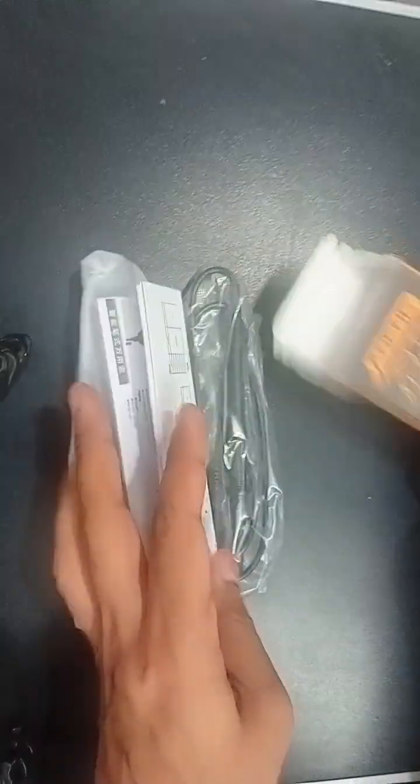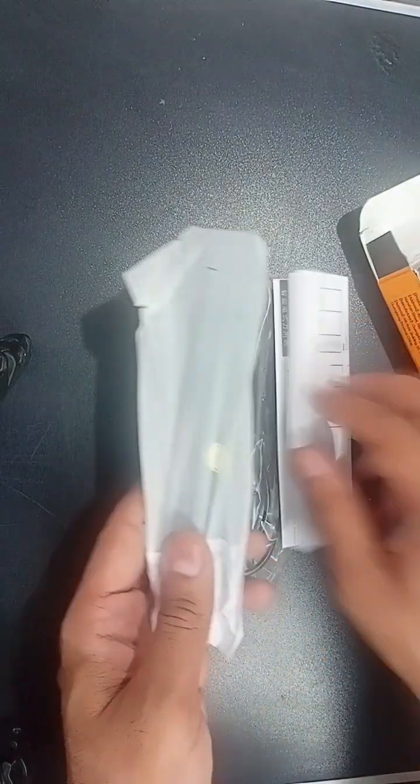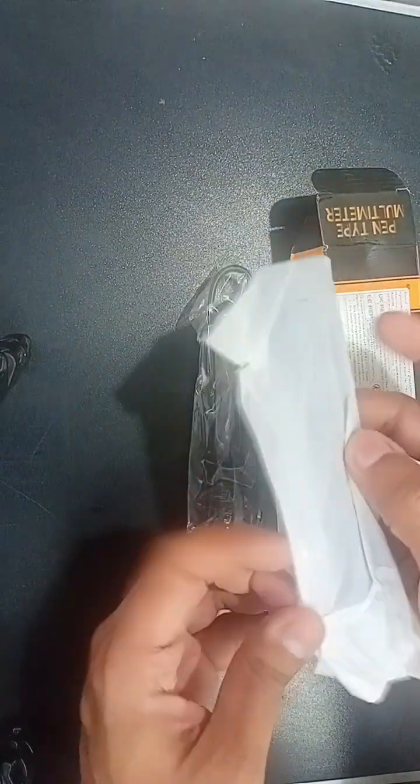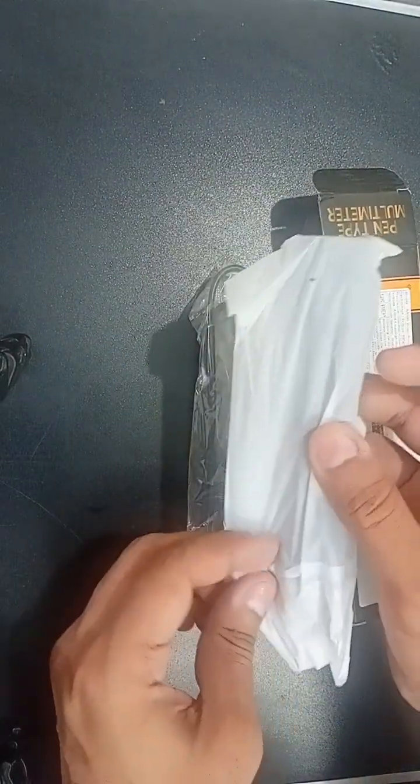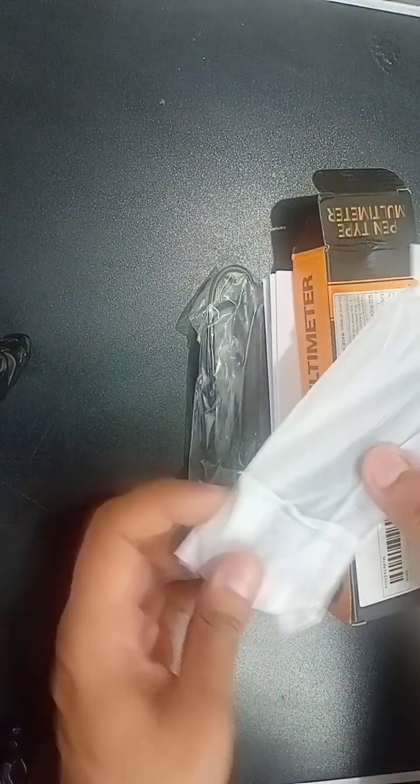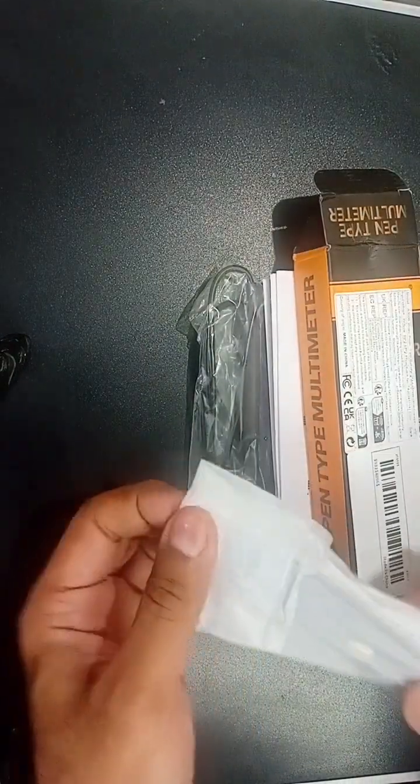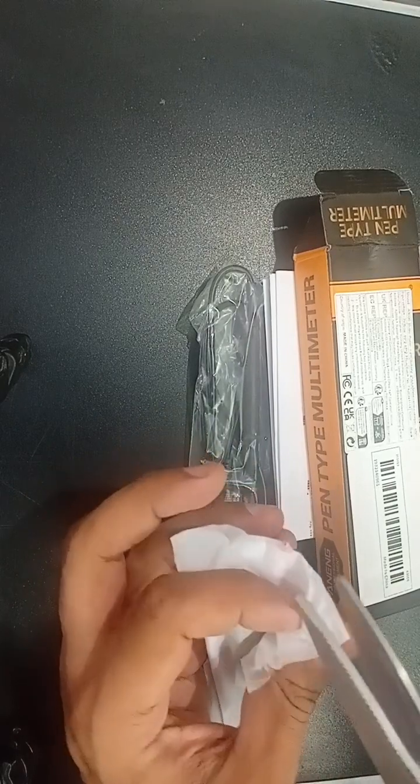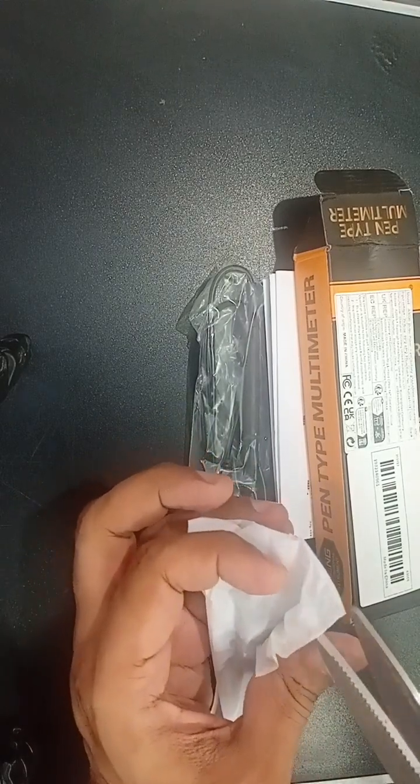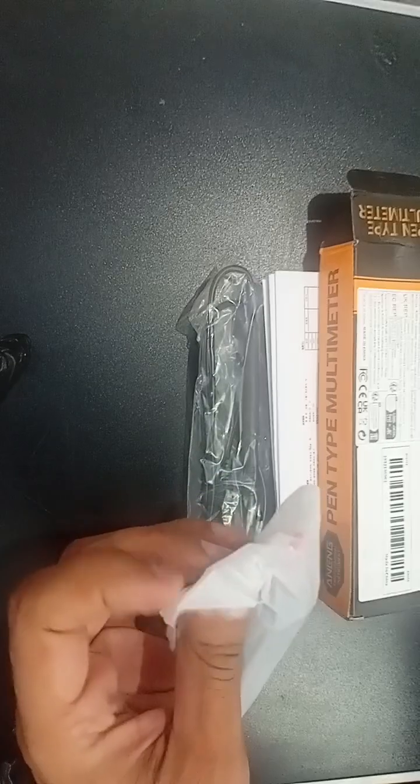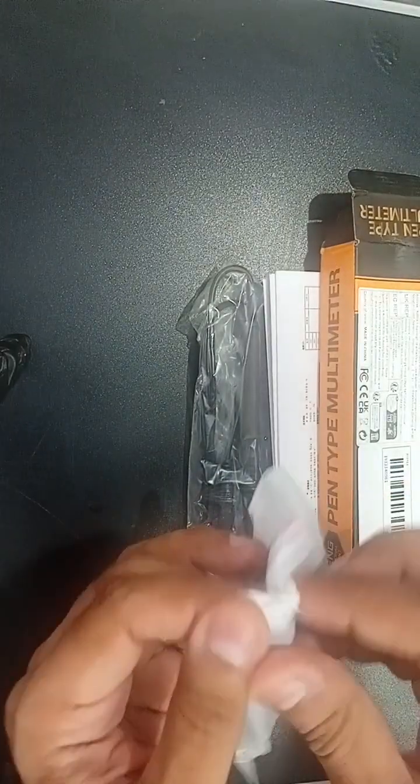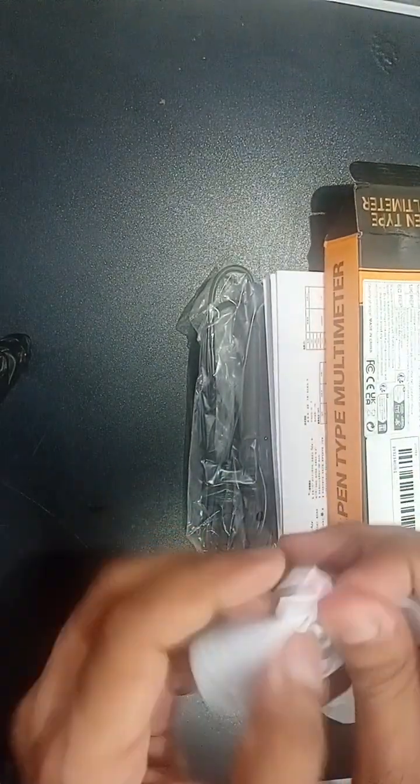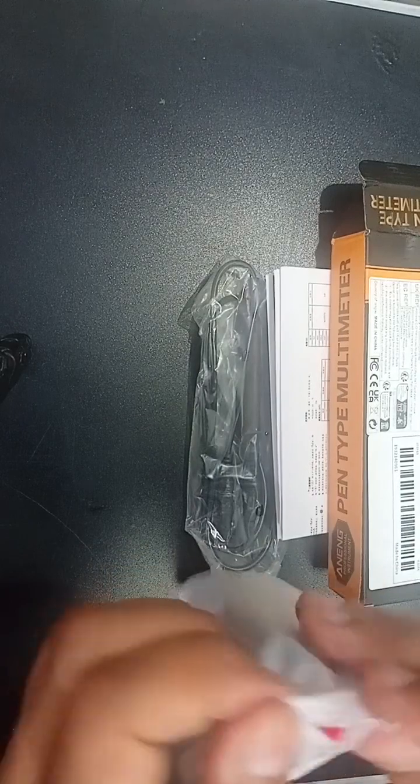These are all the contents. Now we will open the packaging of the multimeter. We will open it and see how it looks.